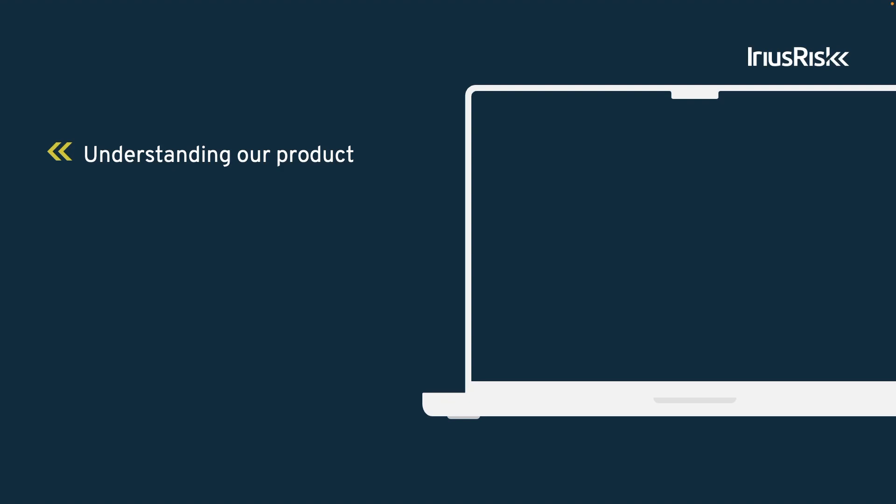While we could manually describe this in documents and make drawings on a whiteboard, IriusRisk is a handy tool that allows us to create and update a visual representation of our products.